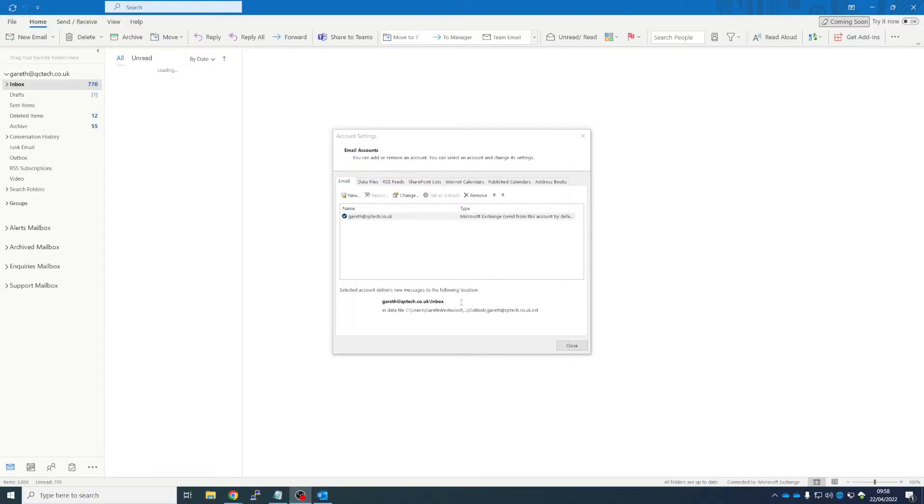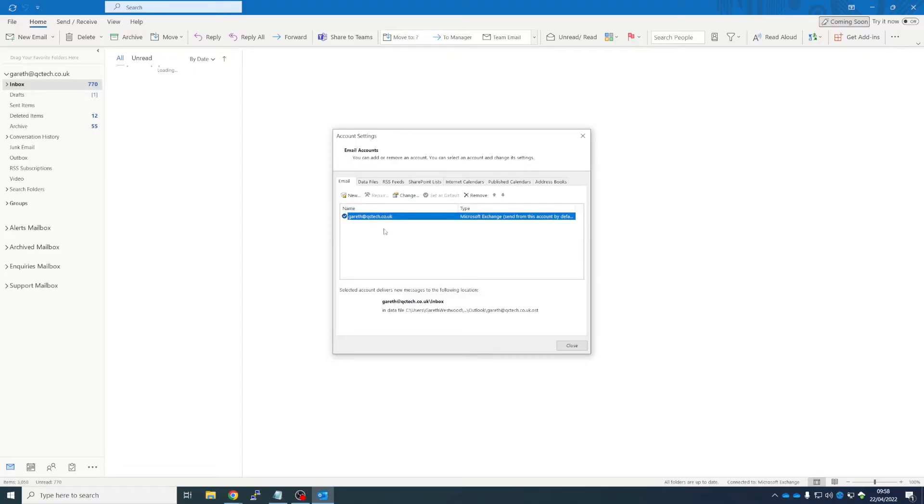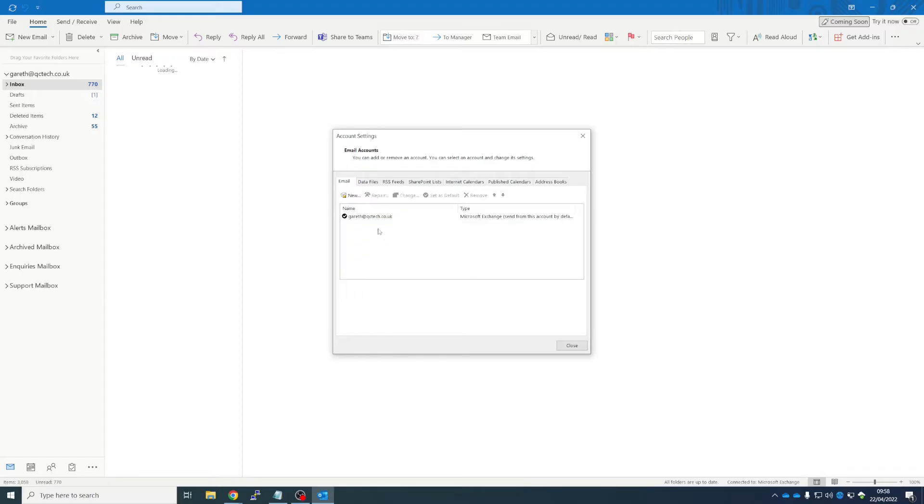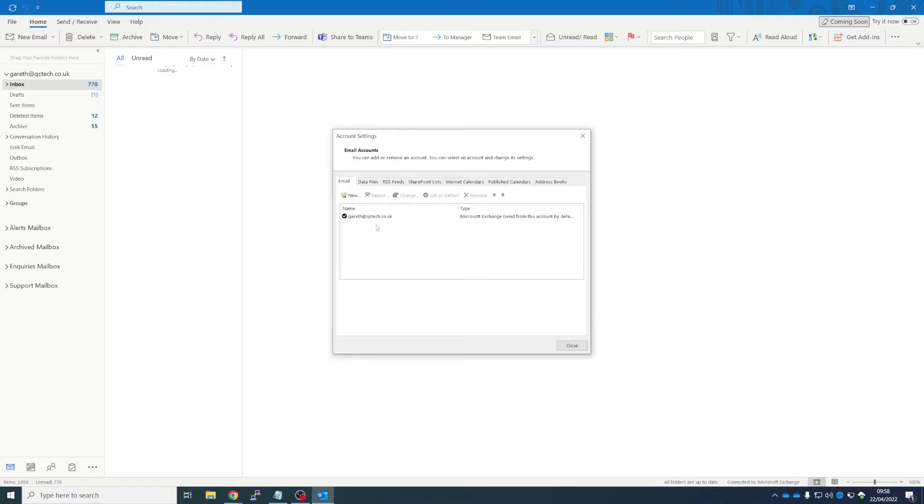Next, Done, and Close. Now incidentally, if you had more than one primary mailbox open here, you would click on the one that you wanted to add. So for example, if you're doing work for more than one organization, you might have your name and QCTech, and I wanted to open one for your company, I would click on the email address that's relevant to that Exchange account.